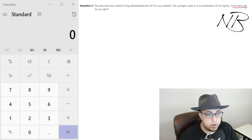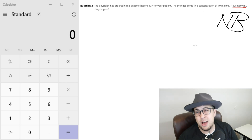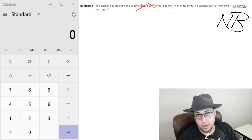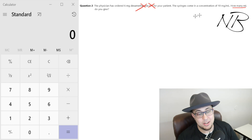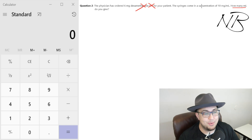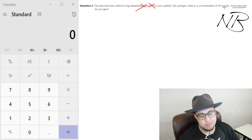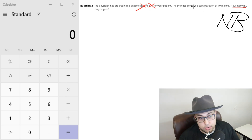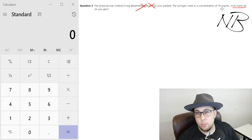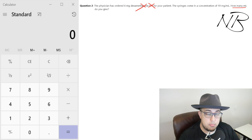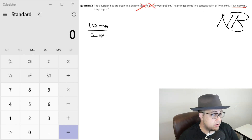What are they asking? We know our answer is going to be in mLs. Try not to get too wrapped up in what medication it is or what route we're giving it — unless the question is asking something pertinent to that, let's get rid of filler information we don't need. How many mLs are we going to give? The physician has ordered 6 milligrams — that's what's ordered. Our concentration, our known information: we have 10 milligrams in one mL. So we write it: 10 milligrams in one mL.